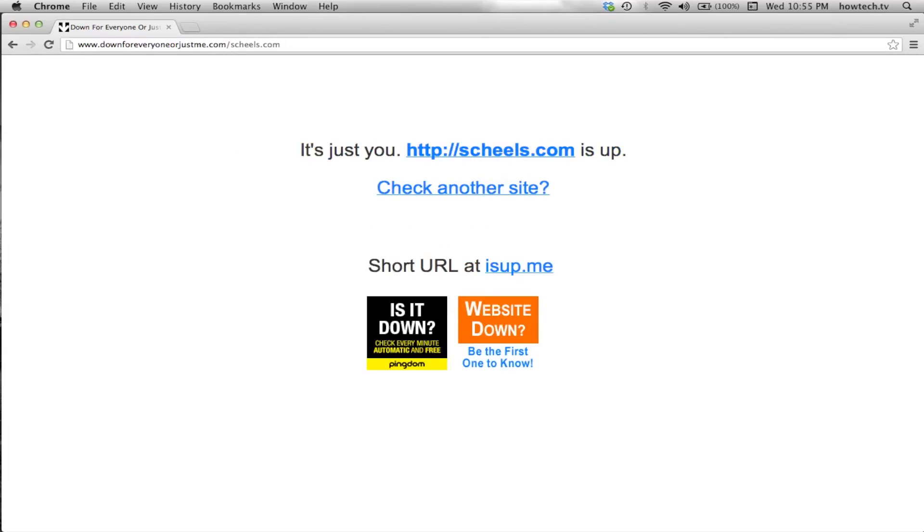From here, you have the option of checking another site by clicking the hyperlink Check Another Site.